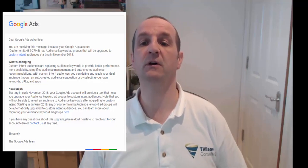Hey guys, today's show is about the email you may have received from your Google Ads account, simply saying audience keywords in Google Ads is being upgraded to custom intent audiences.